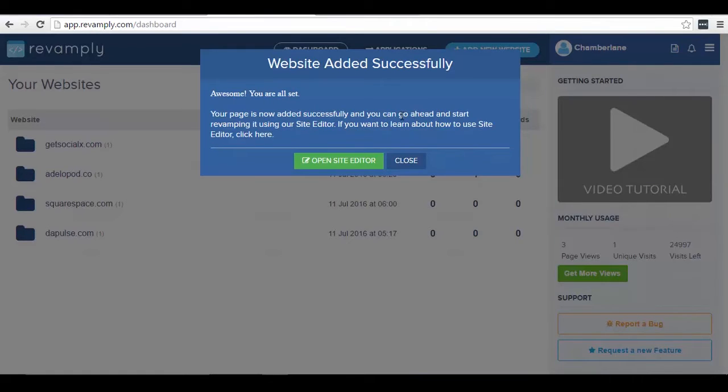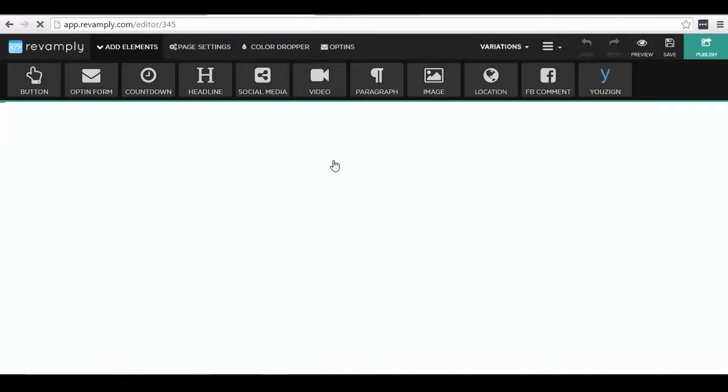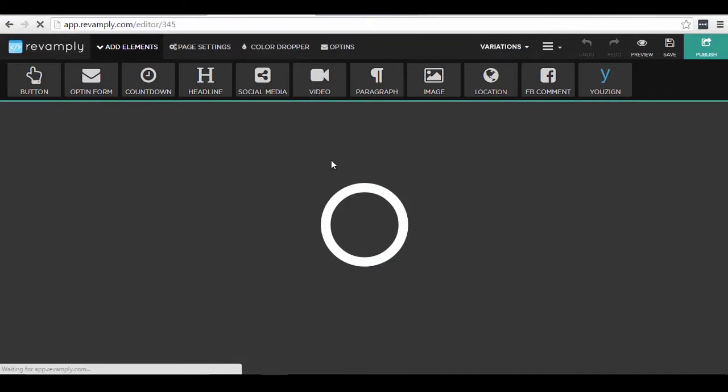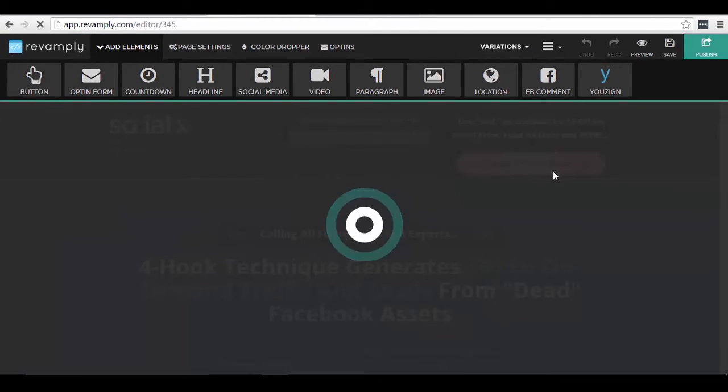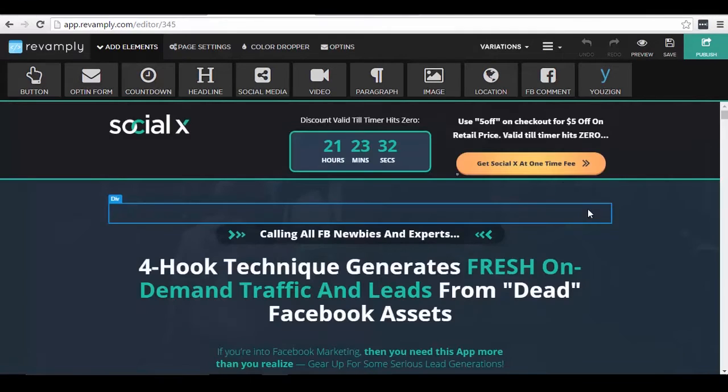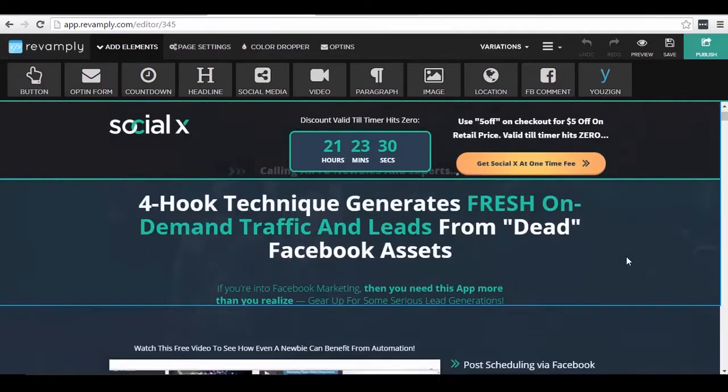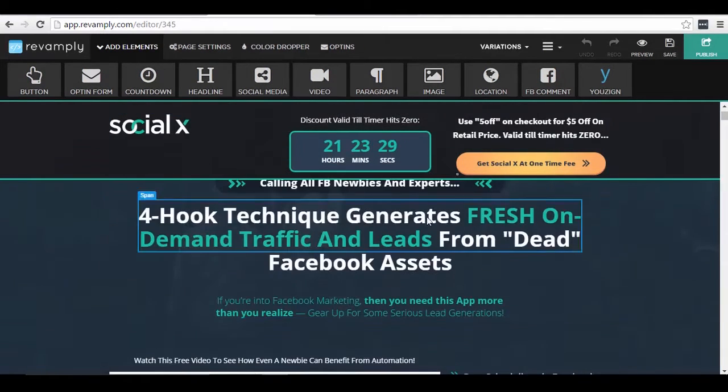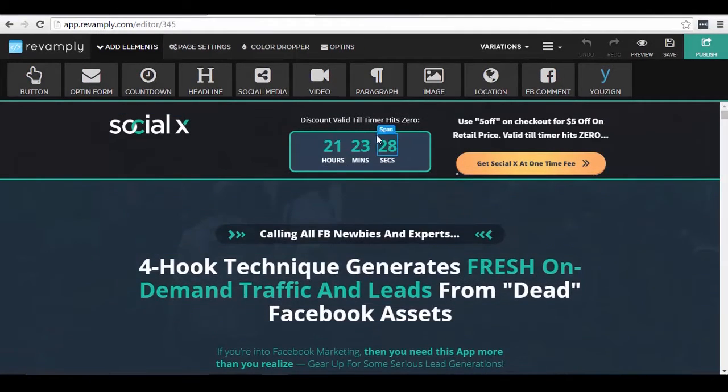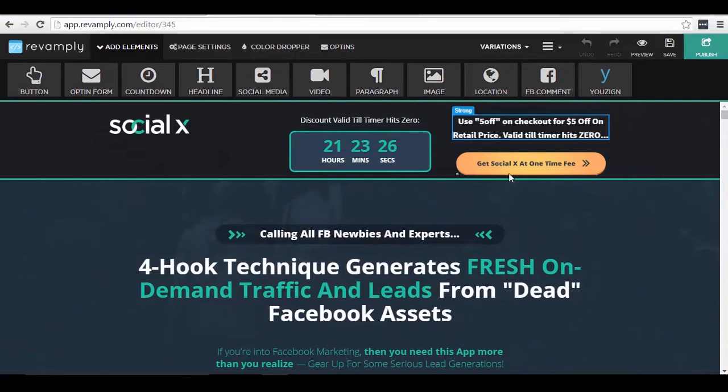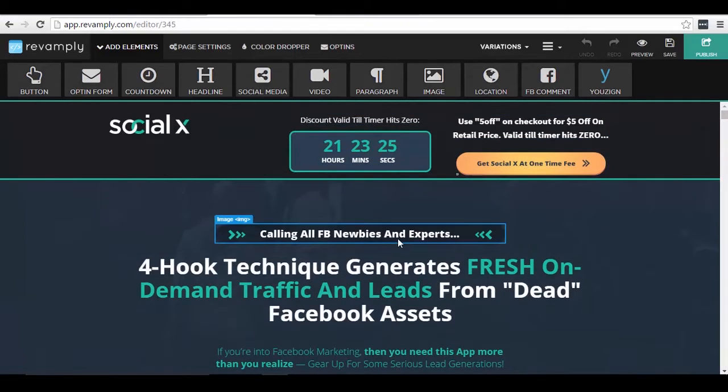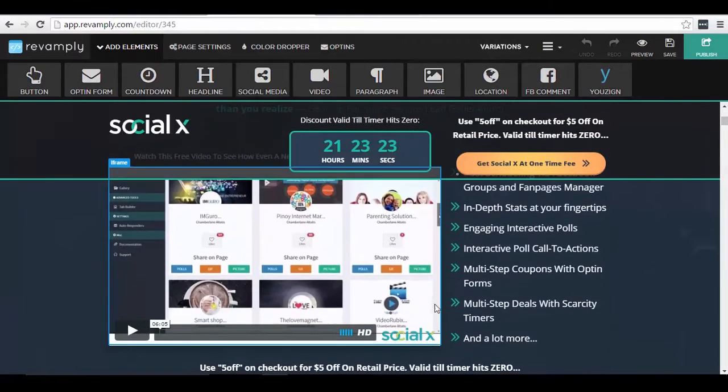And just name it Social X and start revamping. Once it happens, all I have to do is open site editor. Now as you can see, it loaded the website here. So once I hover my mouse, as you can see all of these elements are actually very customizable.